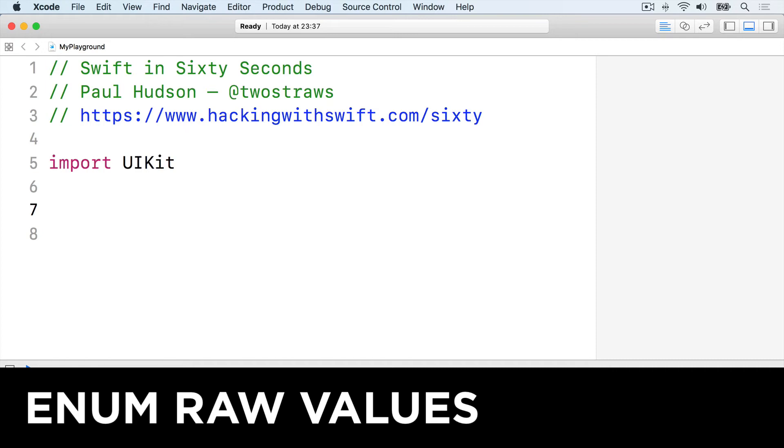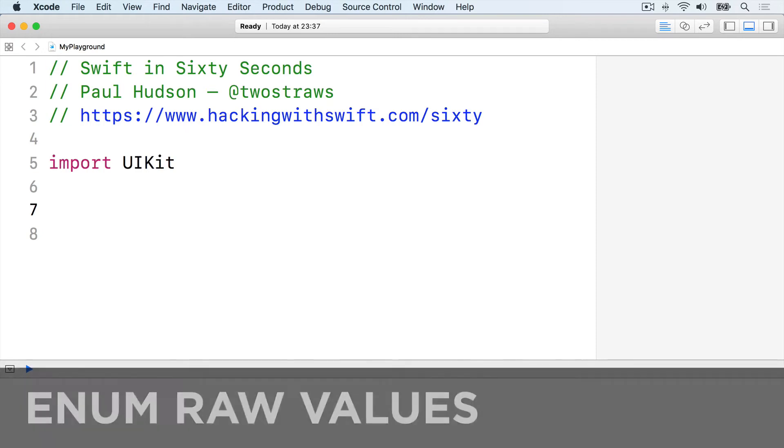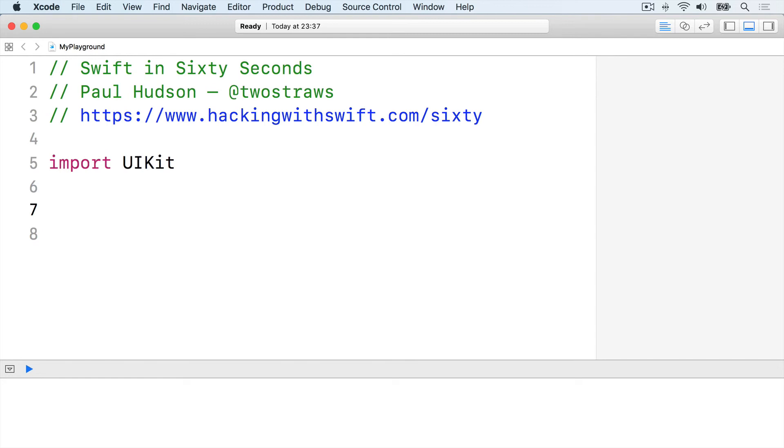Sometimes you need to be able to assign values to enums so they have meaning. This lets you create them dynamically and also use them in different ways. For example, you might create a planet enum that stores integer values for each of its cases.